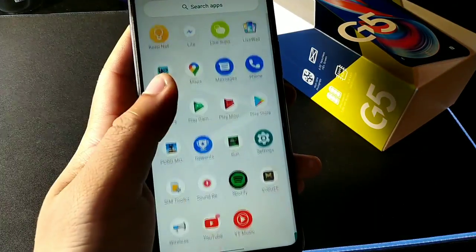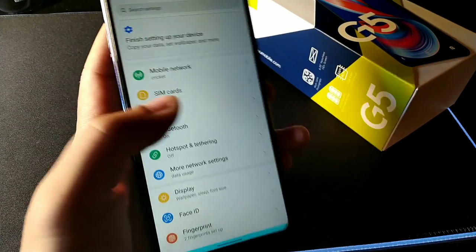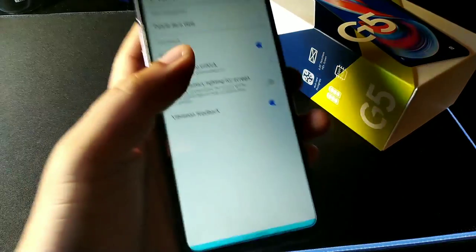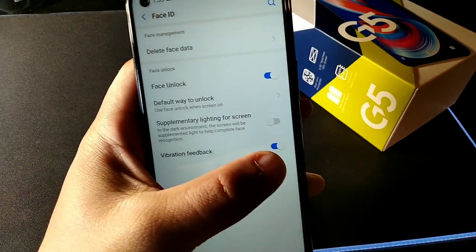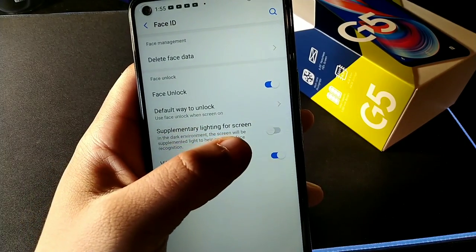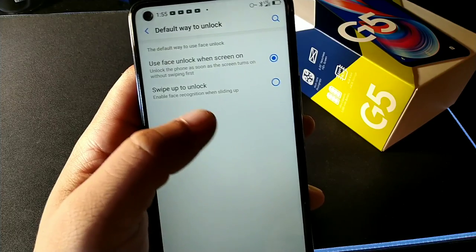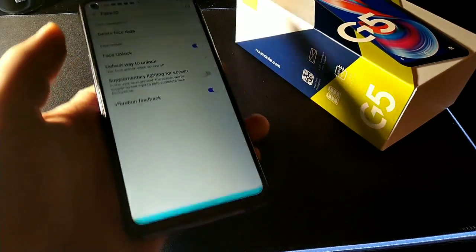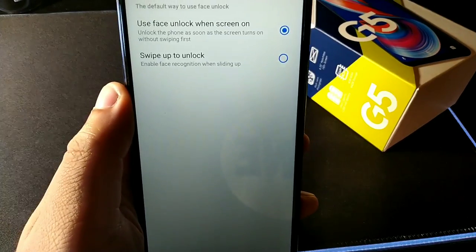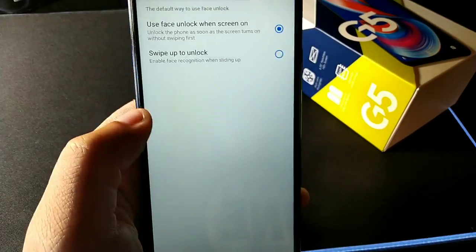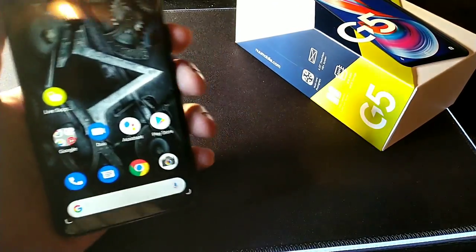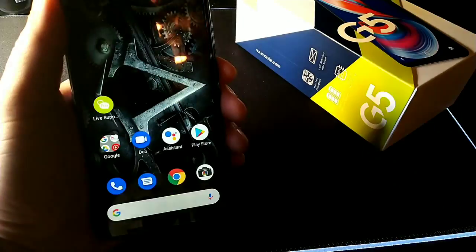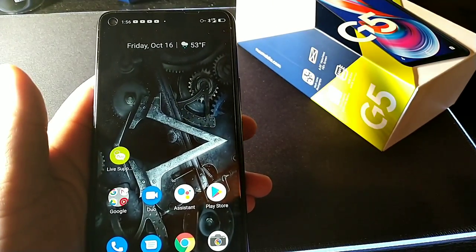When you go into Face ID, you have the option to set up facial unlock. You also get options for vibrate feedback or supplementary lighting — the screen will turn brighter when you're in the dark. If you don't want it to unlock the screen right away, you can set it to swipe to unlock, so someone nearby won't immediately see what's on your screen. You can lock and unlock the phone and it'll unlock right away, or you can use the swipe option.